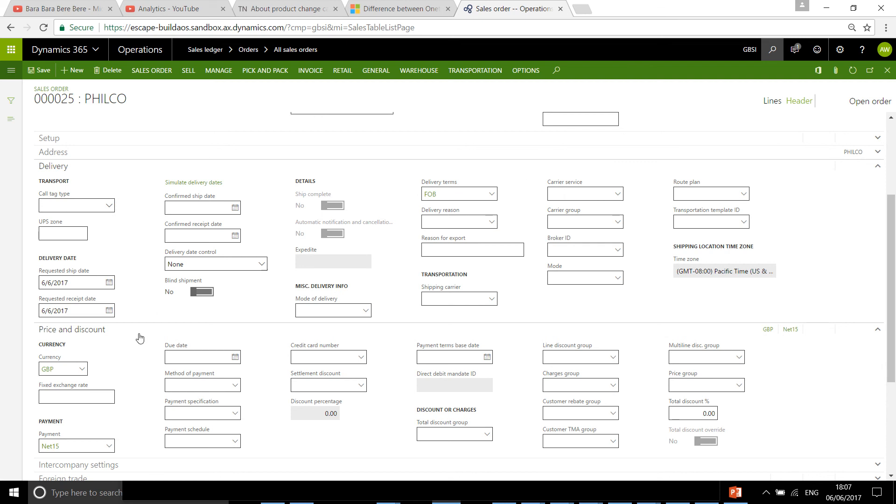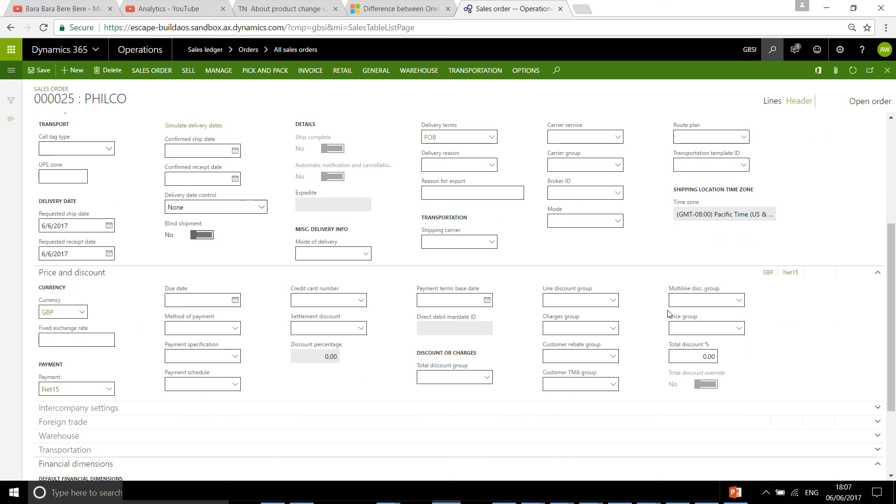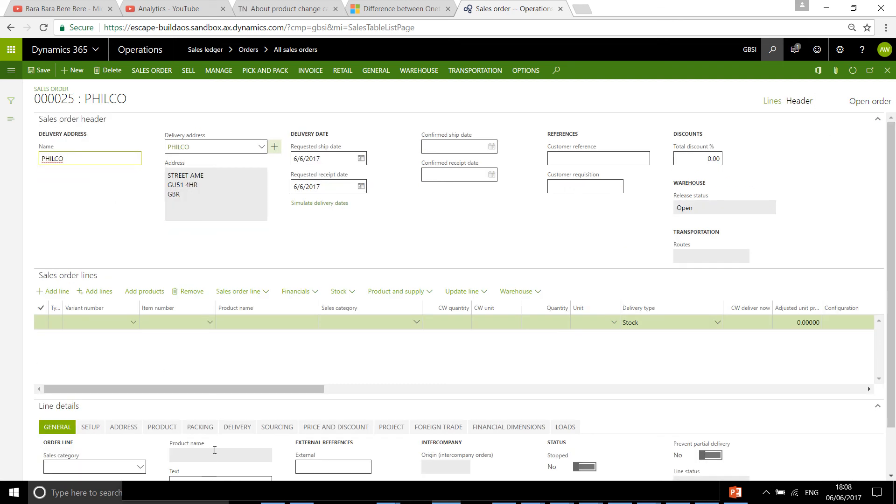So we create a new open order, then you can move on and add the lines you want. That's very briefly how the one-time customer would work.